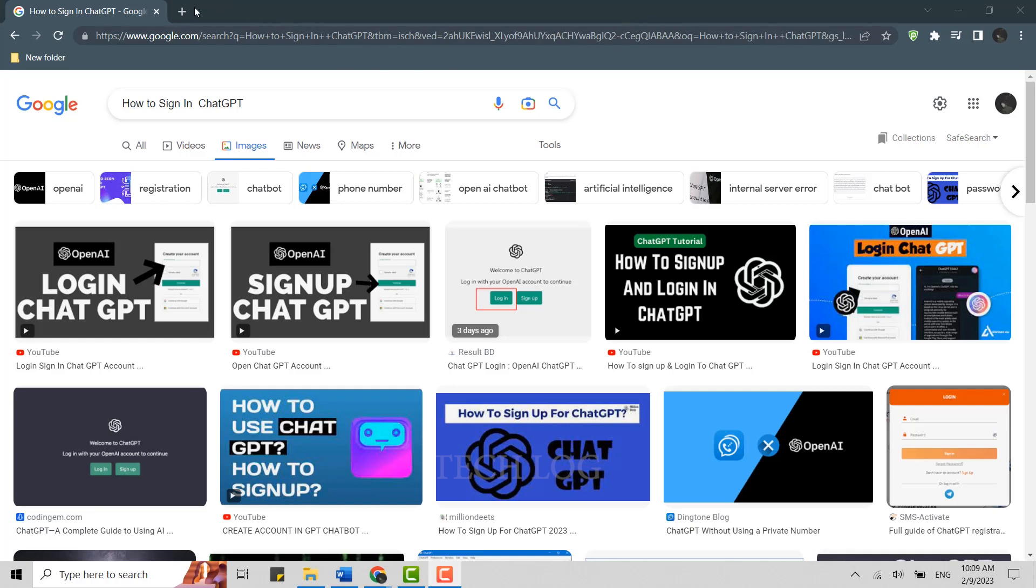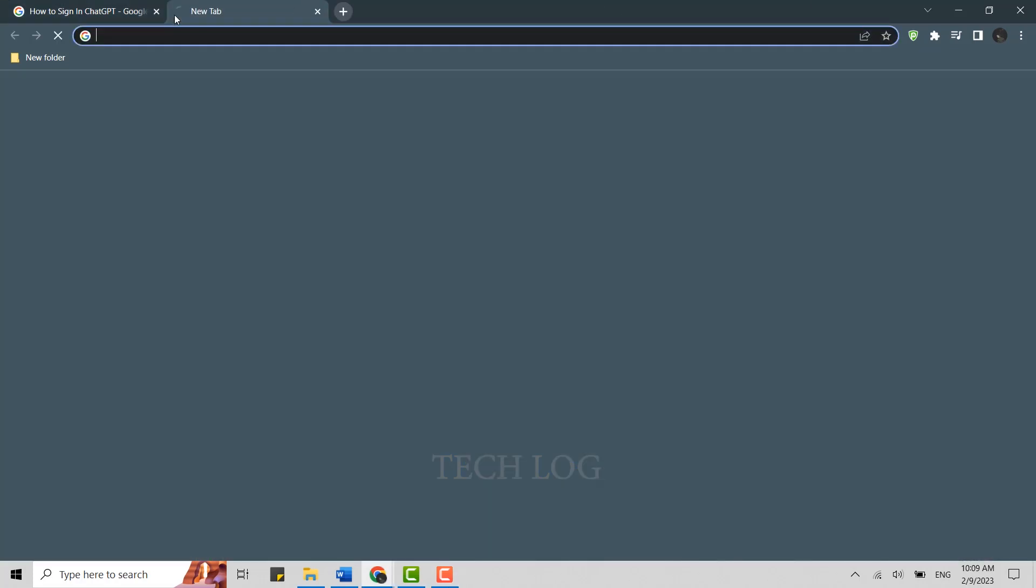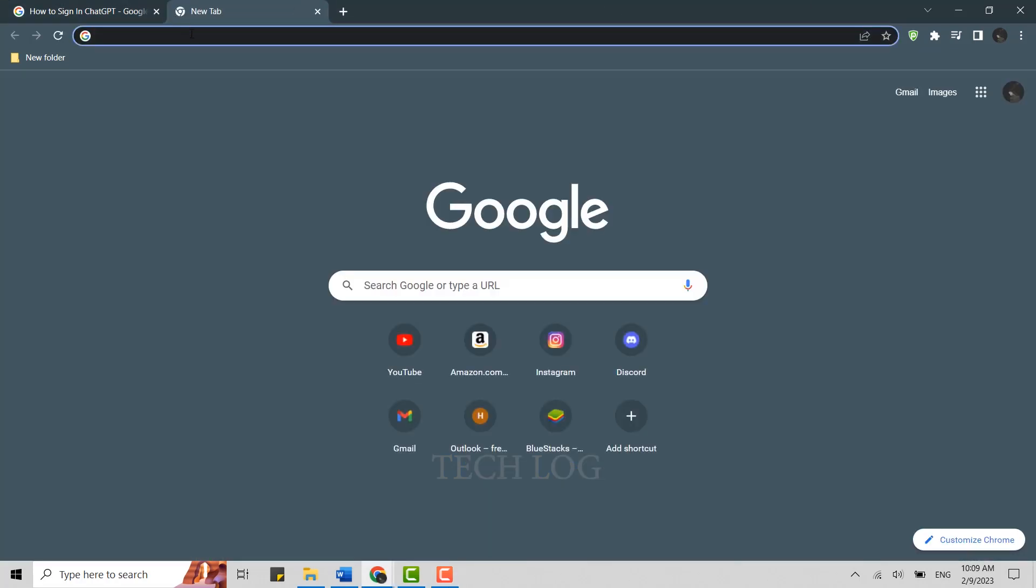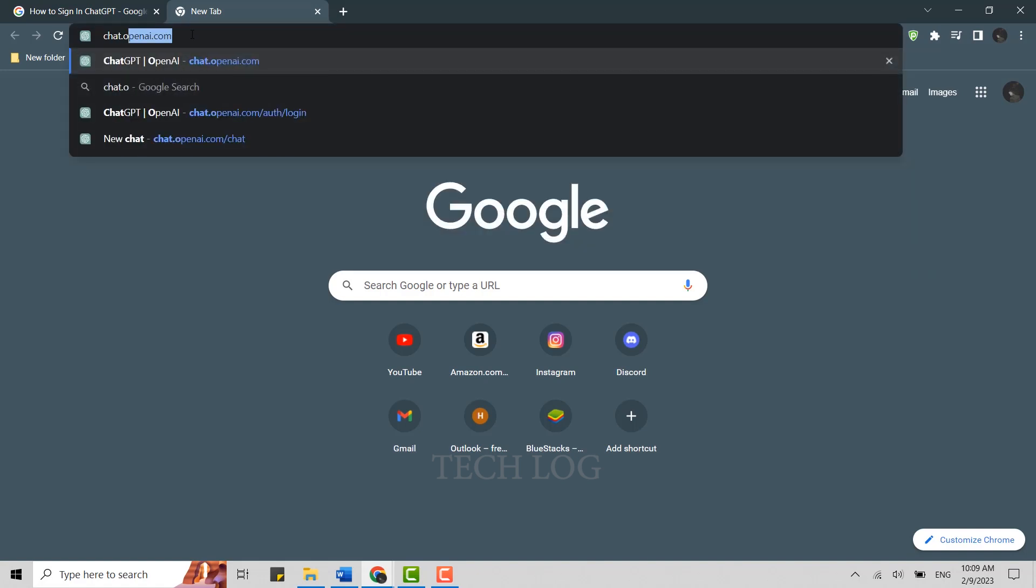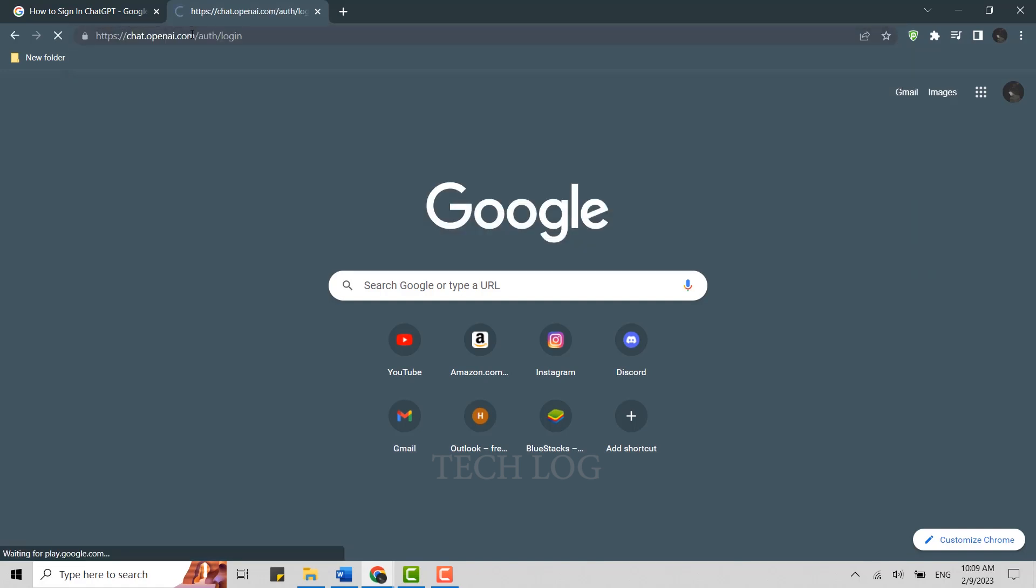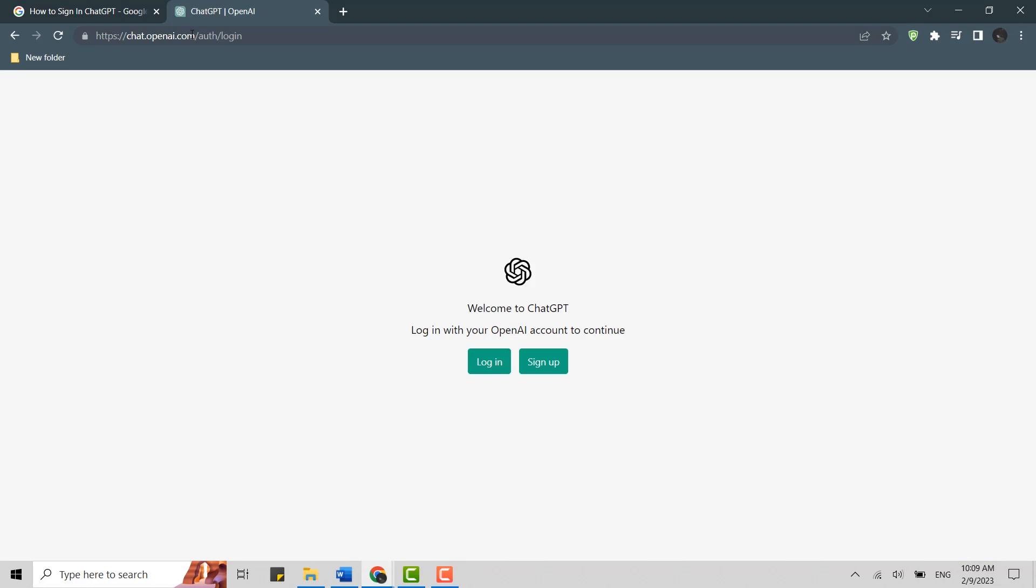Then click open new tab. On the search bar, type in chat.openai.com and press Enter. This will direct you to the official website of ChatGPT. Here you need to click on Login.